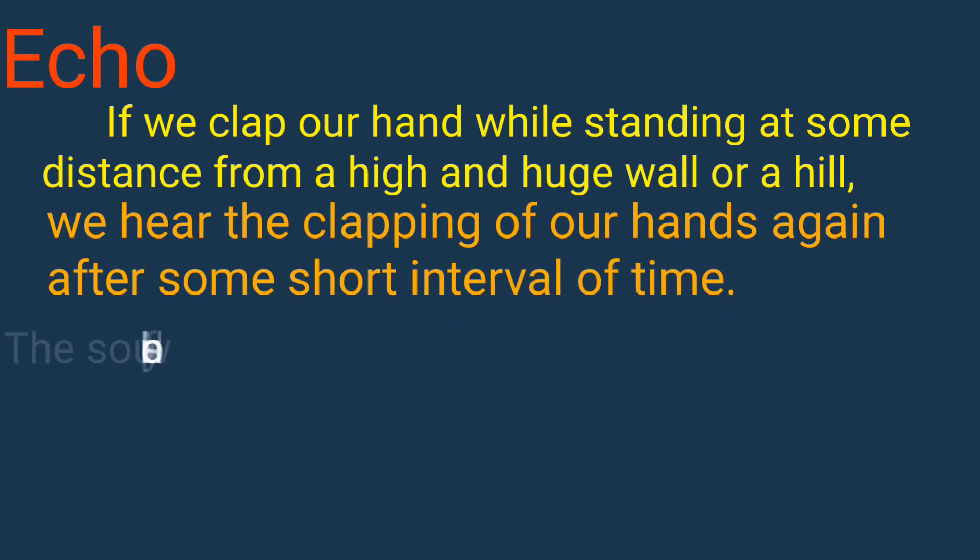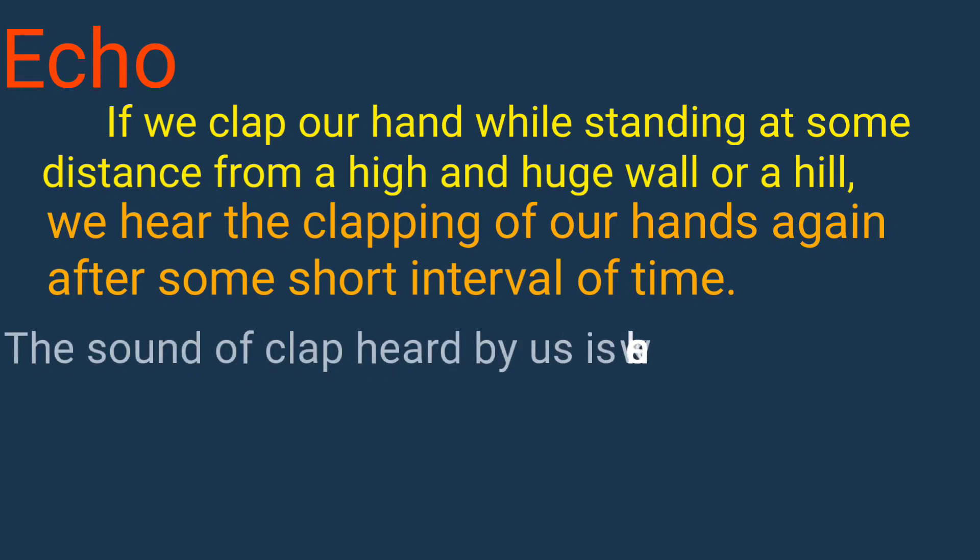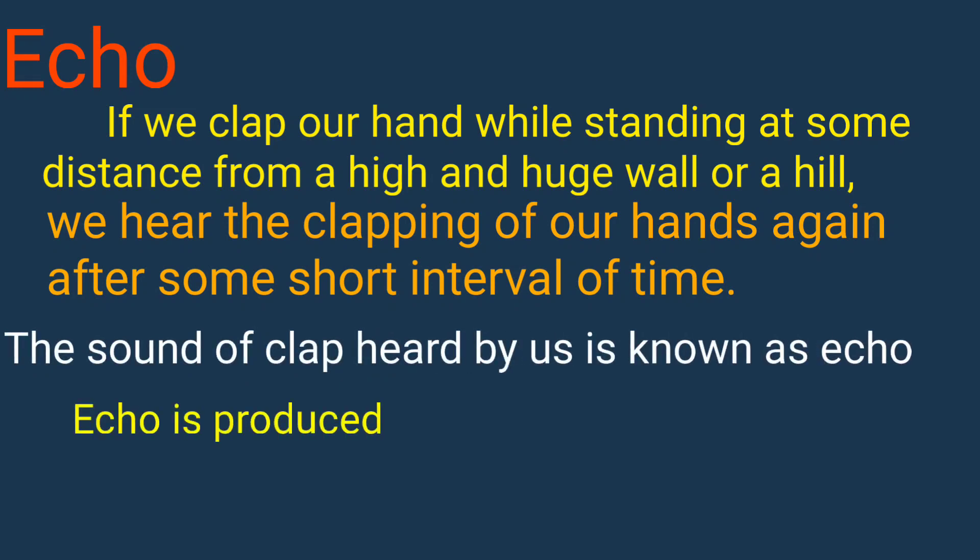The sound of clap heard by us is known as echo. Echo is produced due to the reflection of sound.